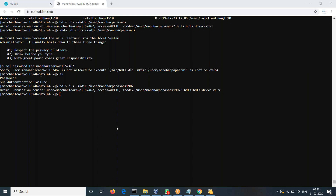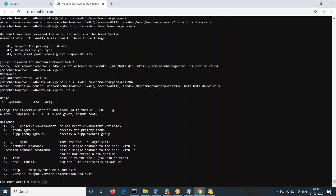We should switch to HDFS user first — 'su -hdfs' — and then we can proceed.